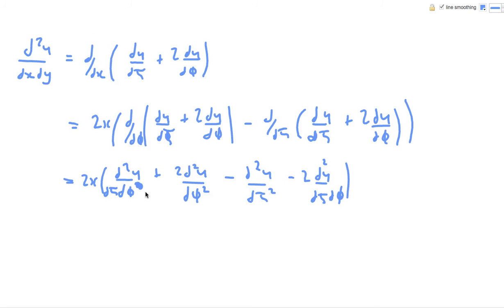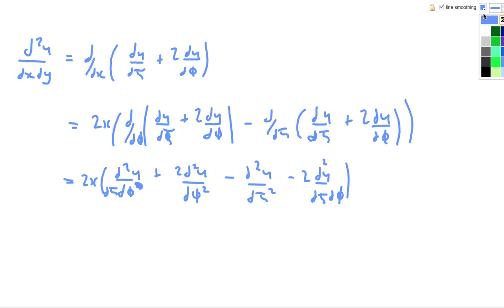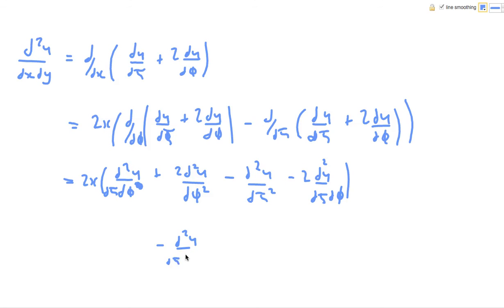The good thing about it is that because we have the answer in the question, we know what we need to work towards. So when we get to the end and it doesn't work out as expected, we can go back and find what went wrong. So looking at what we've got — this one here and this one here simplify to minus d²u/dη dφ, because it's minus 2 plus 1.